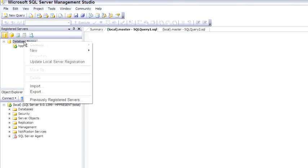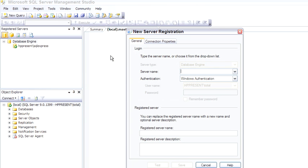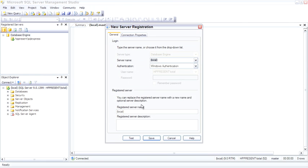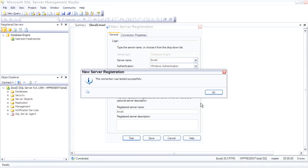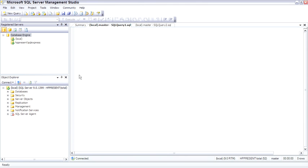To connect to one, use the right mouse menu to open up the context menu and select New Server Registration. I'm going to register the local server, test it — it's working — and save.